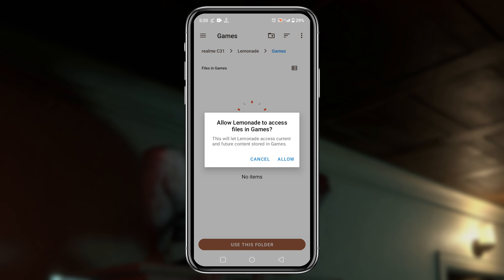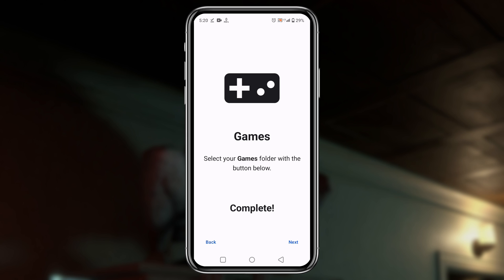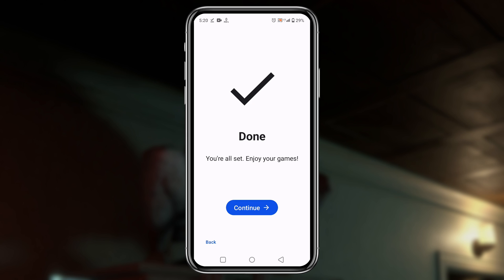It will allow lemonade to have access to this folder. Now tap on the next button. We can see the system has already set the primary configuration. Click on the continue button.